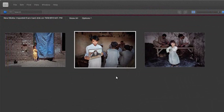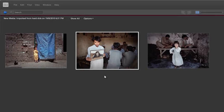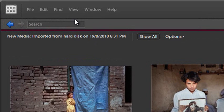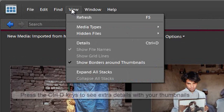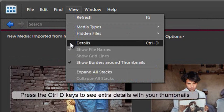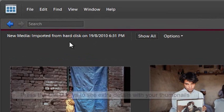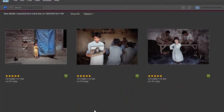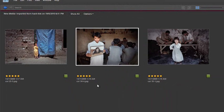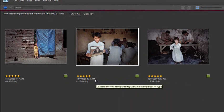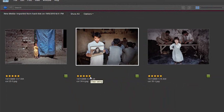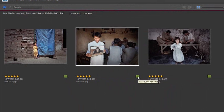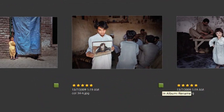If you open your organizer and don't see any file names associated with the thumbnails, just go up to the View menu and then down to Details, or click Control+D to show the file name, the date it was taken (in this case the date the image was scanned), and also things like the star rating and the fact that this image is part of an album called Rename.